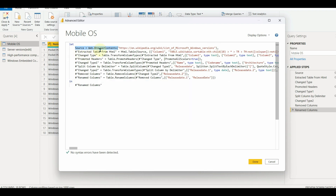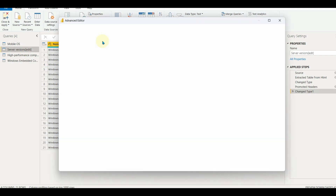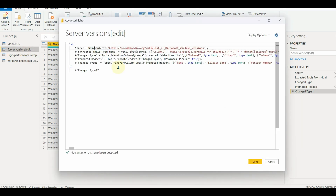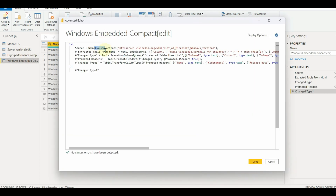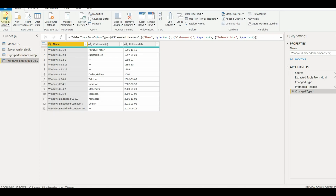As it's a disabled module, these functions require an on-premises data gateway connection to work. With this fix, the refresh will happen without any issues. Now do this change in all the tables.